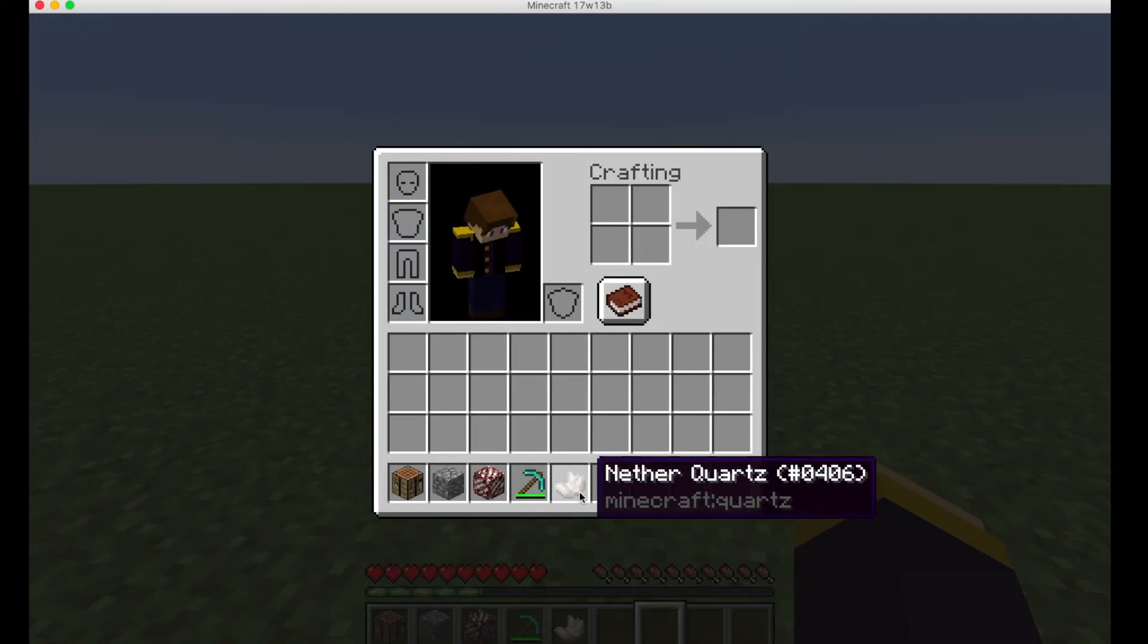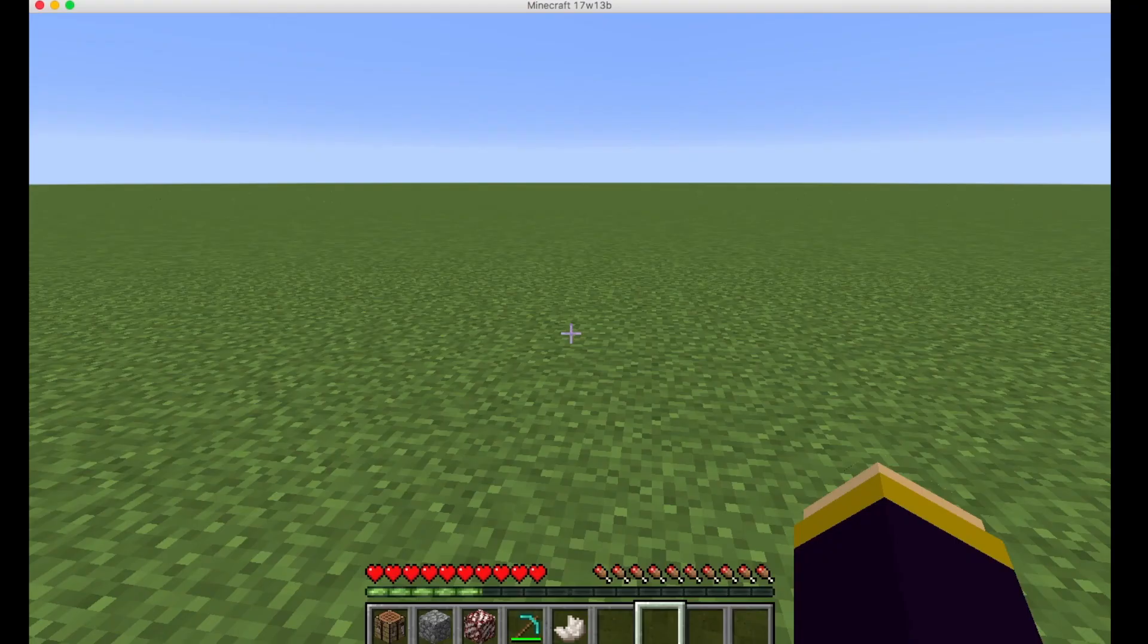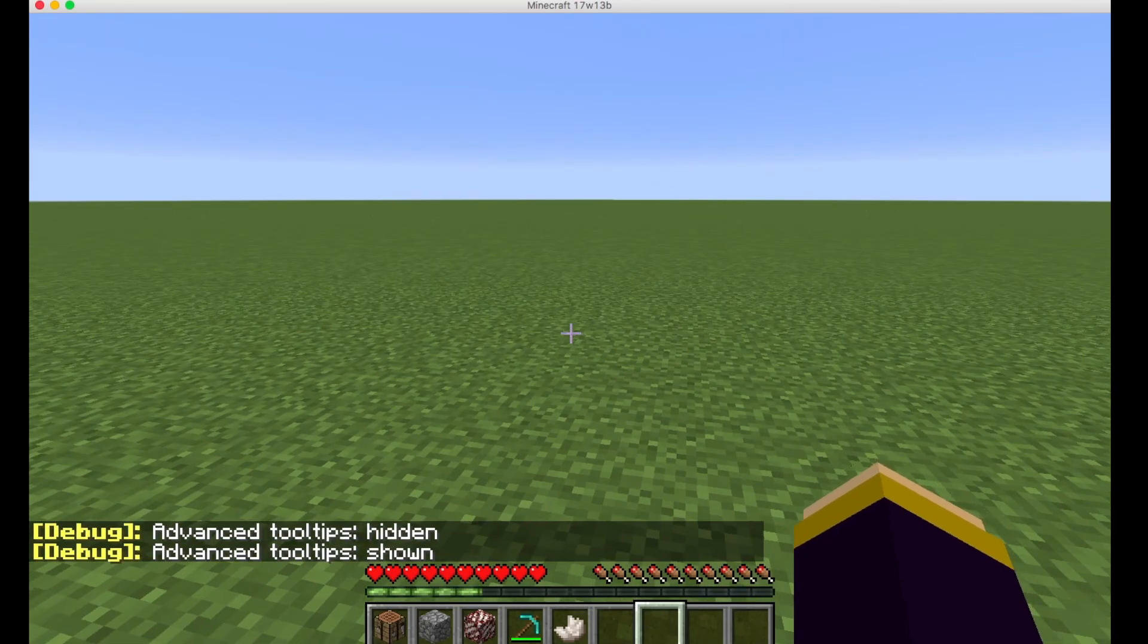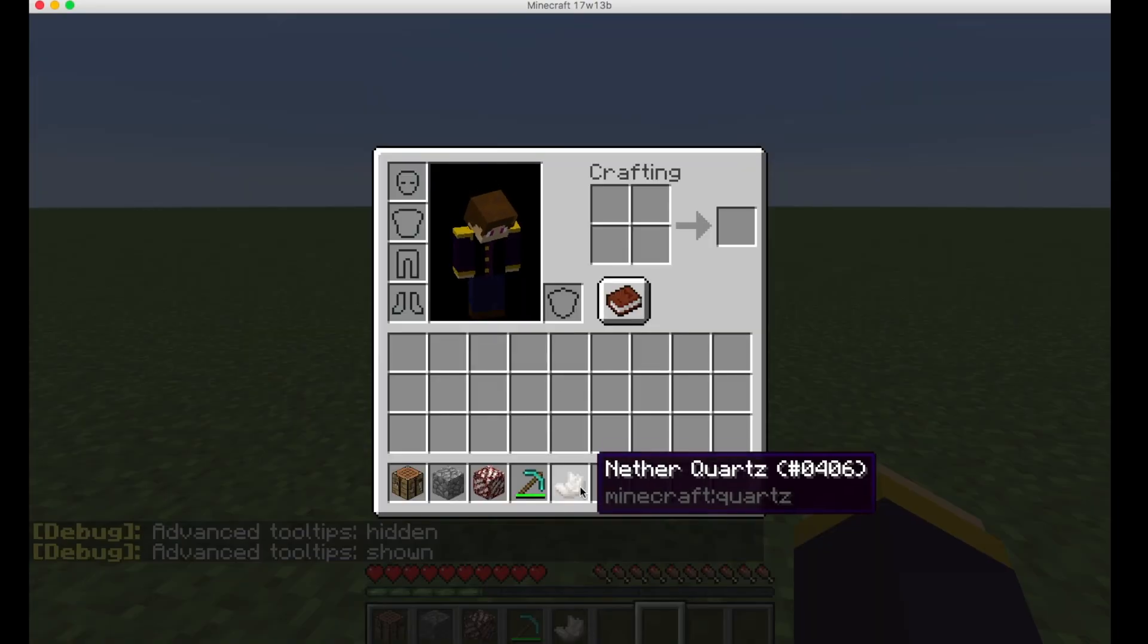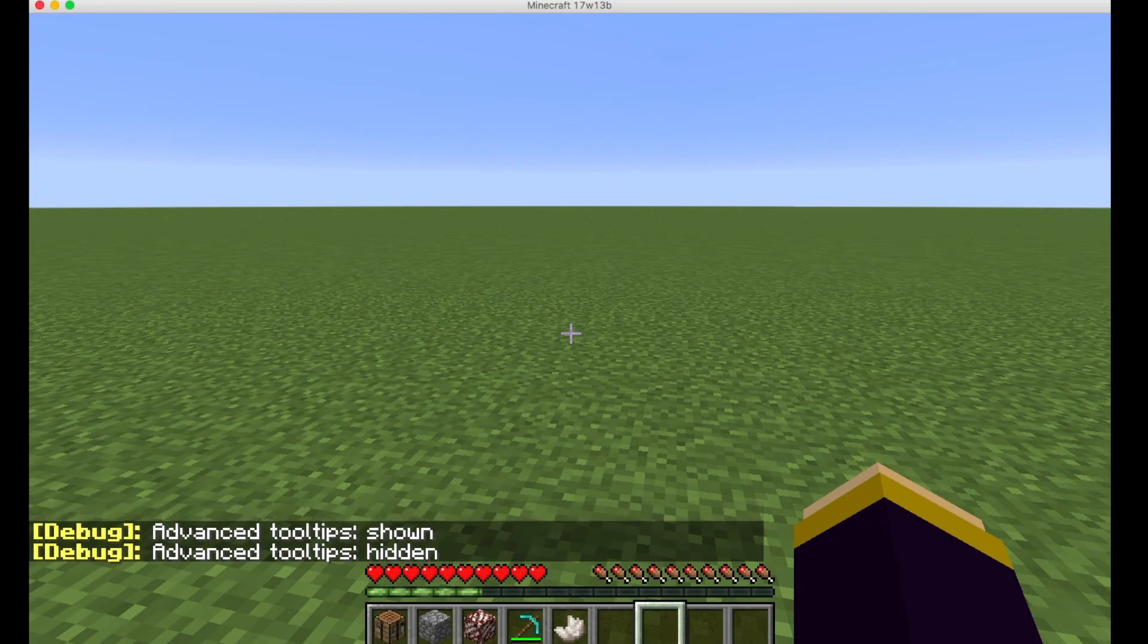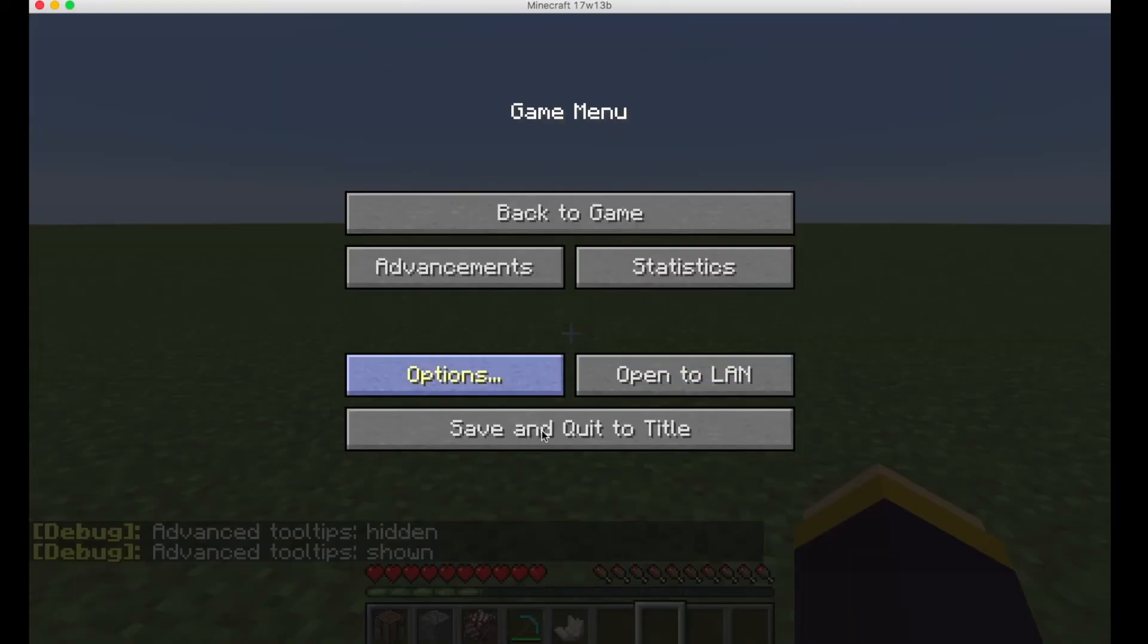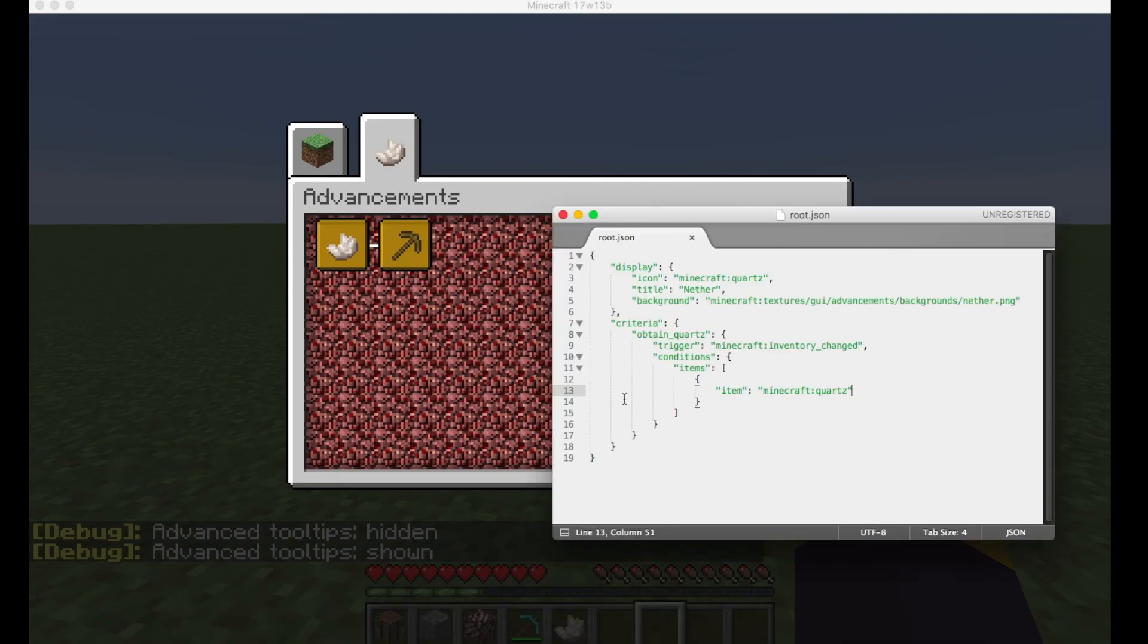Which can be unlocked by pressing F3 plus H. It will say that debug advanced toolship shown. And that will, because without, it just shows this and with it, you can see the ID. So keep that in mind. That's something useful, I guess. So we have our own root file in the nether.